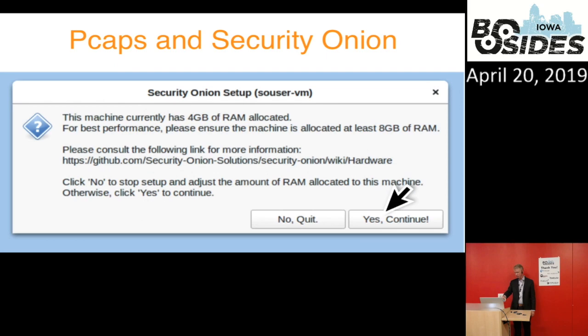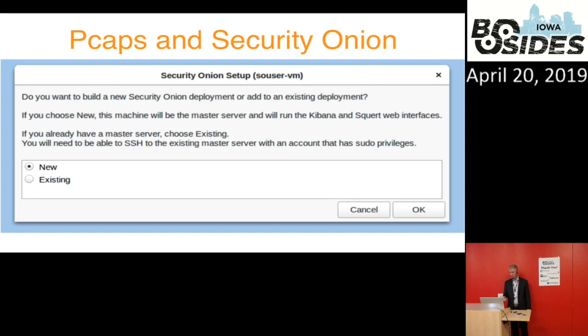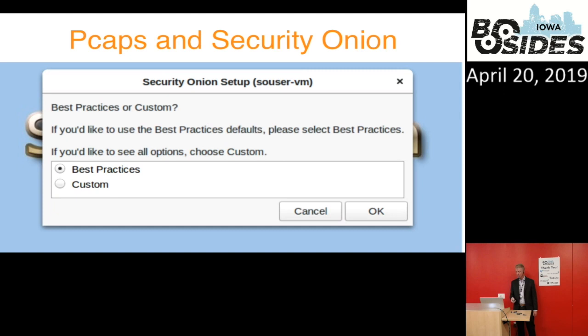For this particular VM — set up specifically for this presentation — I just used 4 gigs of RAM. I'm not using it in a production system or for full near real-time monitoring; I'm only using it to play back PCAPs and see what types of alerts I can generate. I'll use production mode and do a new custom setup rather than best practices, because with best practices you don't get to pick the signature set and IDS engine.